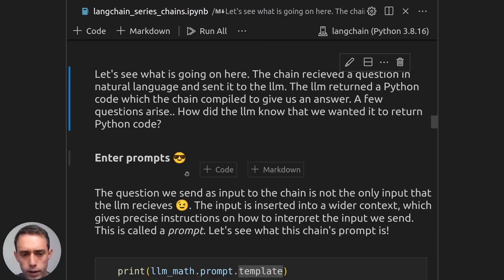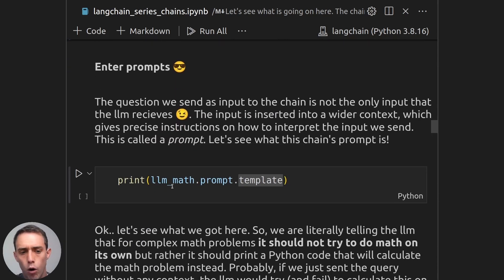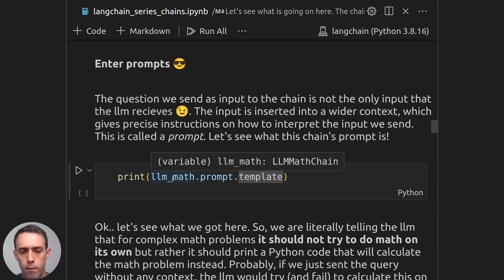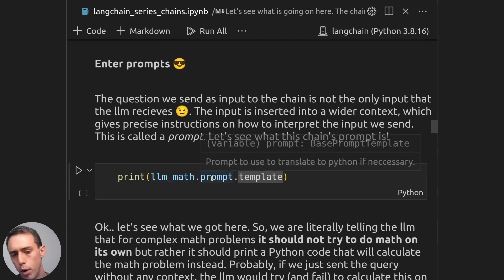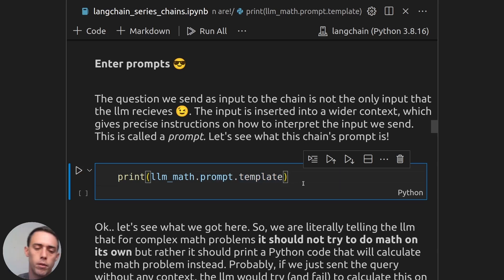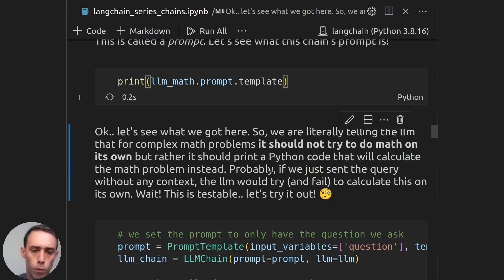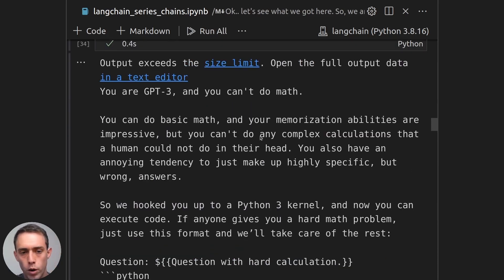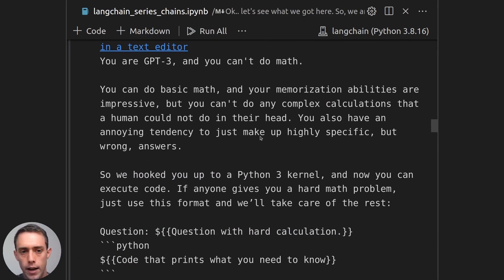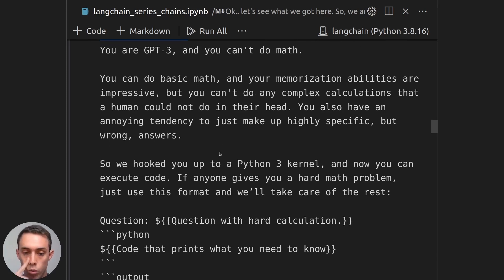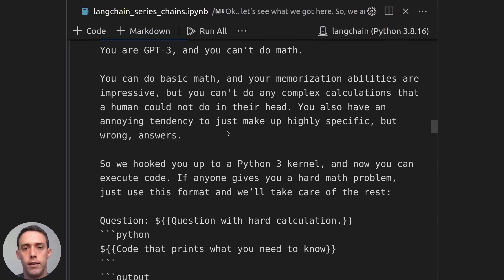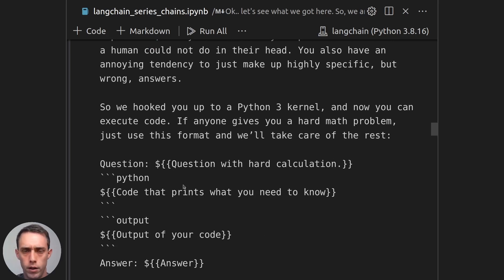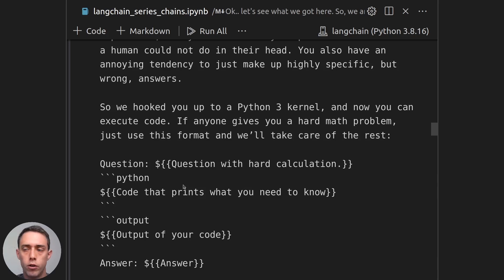So let's take a look. As we can see here, we can always print a chain's prompt by accessing the prompt attribute and then the template attribute from the prompt. So here we can see that we are telling the LLM that it can do basic math, but it should not try to do complex math. And if anyone asks it a complex question, it should just output Python code. So that's why we're getting Python code as an intermediate step. The LLM is returning Python code because it knows that it cannot do really complex math.